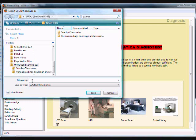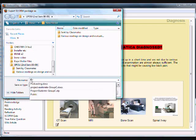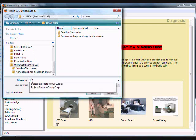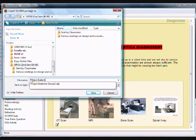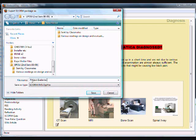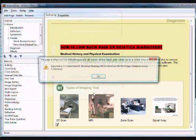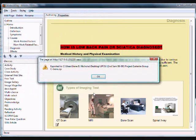Then type in the file name, Project Excelente Group C, Irene. Click Save and again click OK.